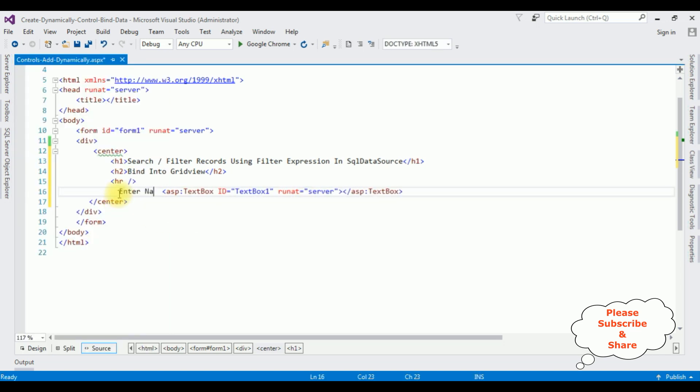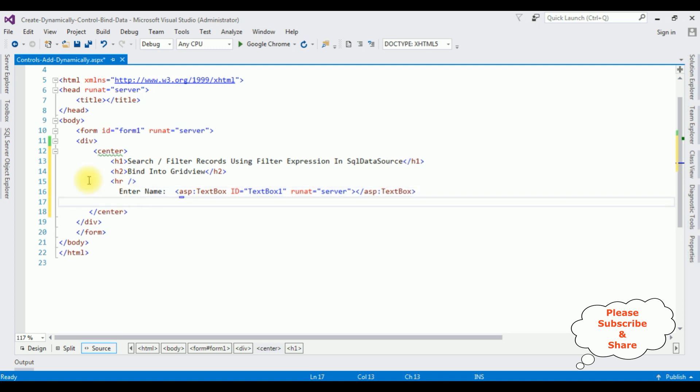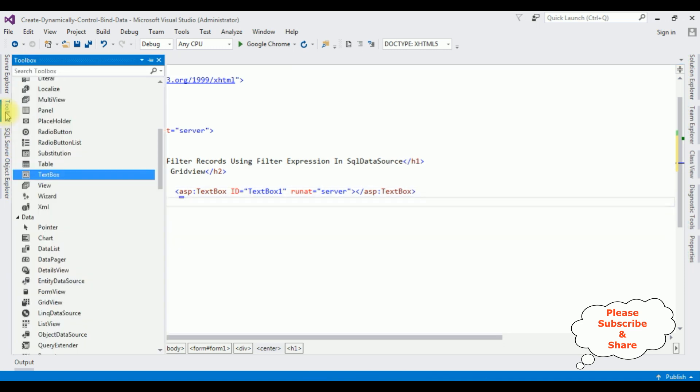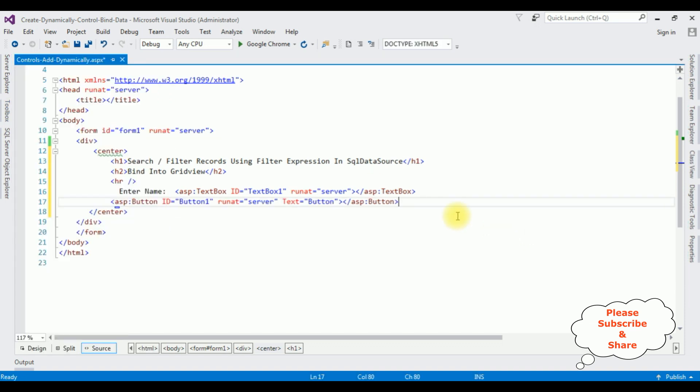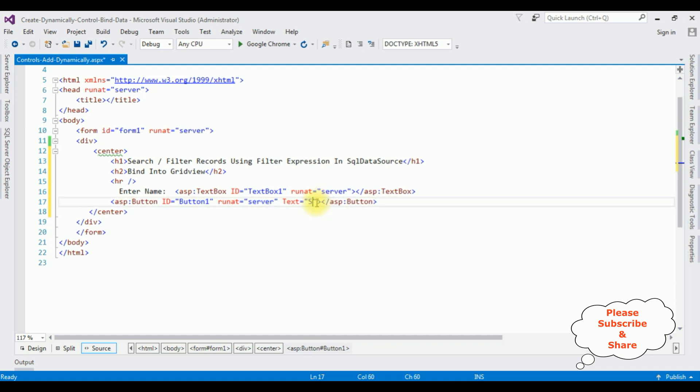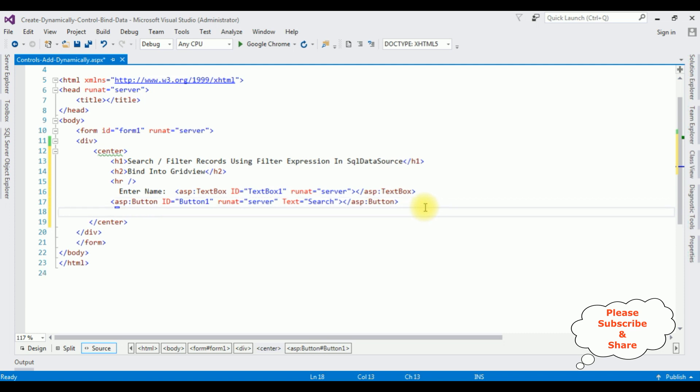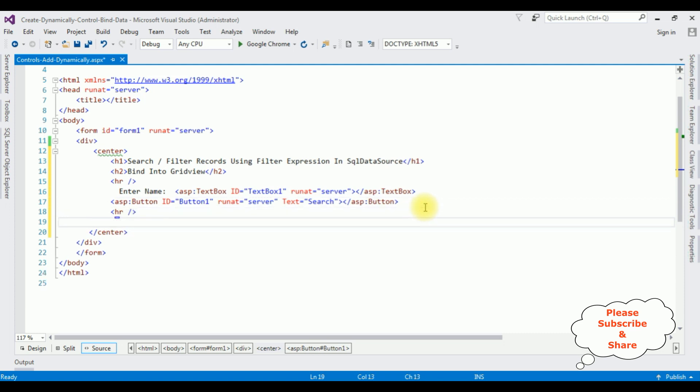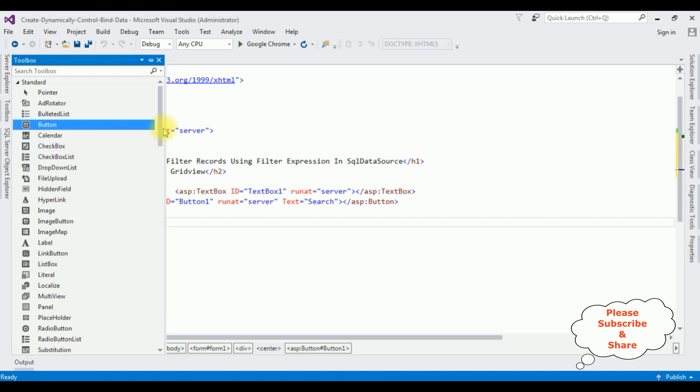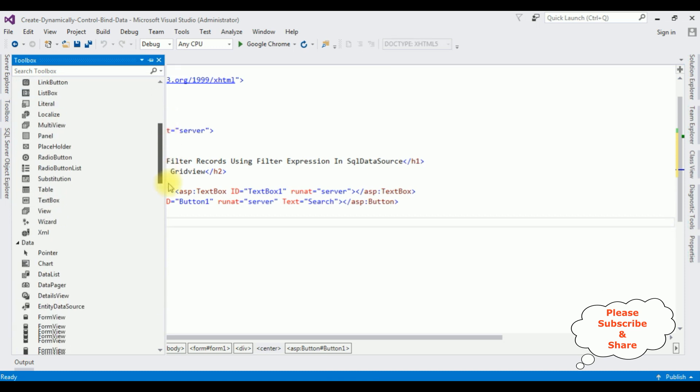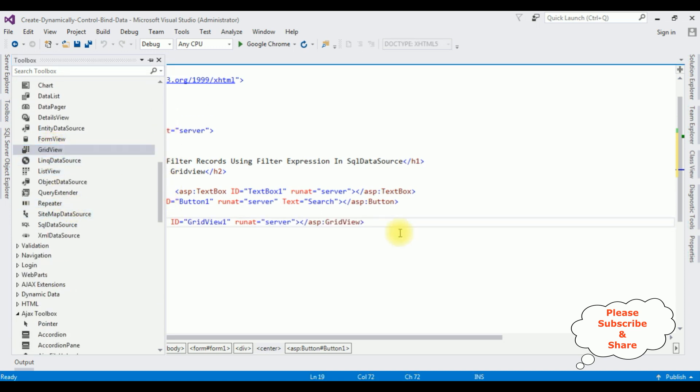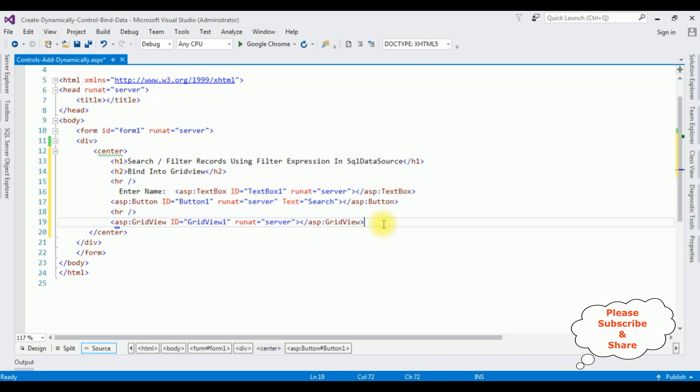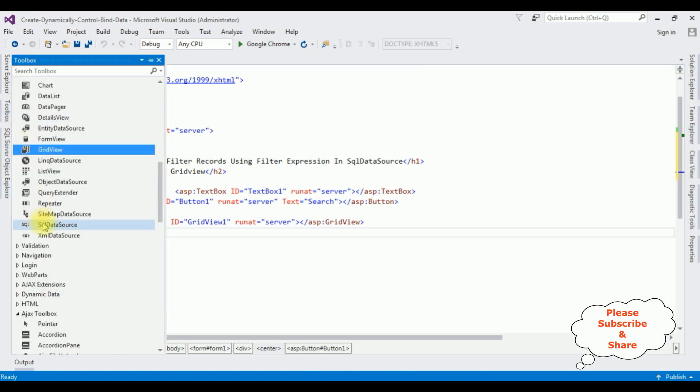Open toolbox, textbox control, enter name. I'm adding button control from the toolbox and changing the button text property to Search. I'm adding a grid view control, and the last control, SQL data source.